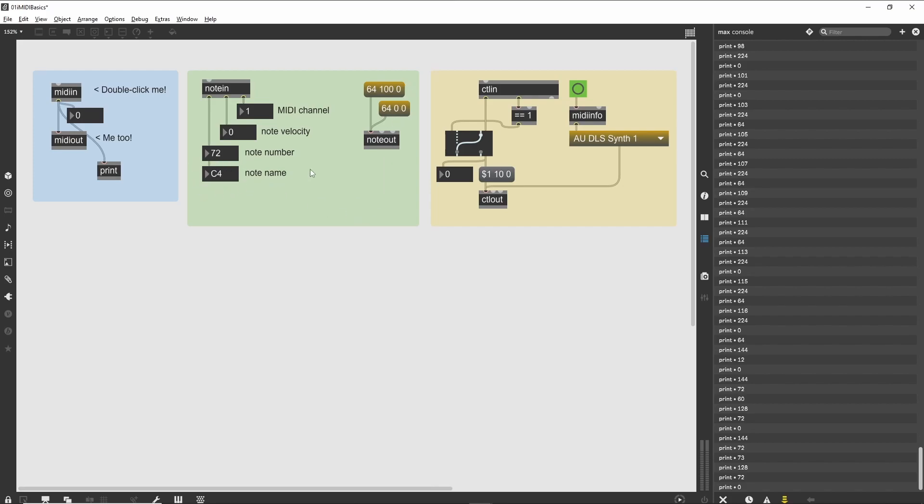The next patch is a simple example of the reverse process, generating note messages to be played by a MIDI device. The noteout object expects pitch, velocity, and channel numbers to be received in its left, center, and right inlets, respectively.